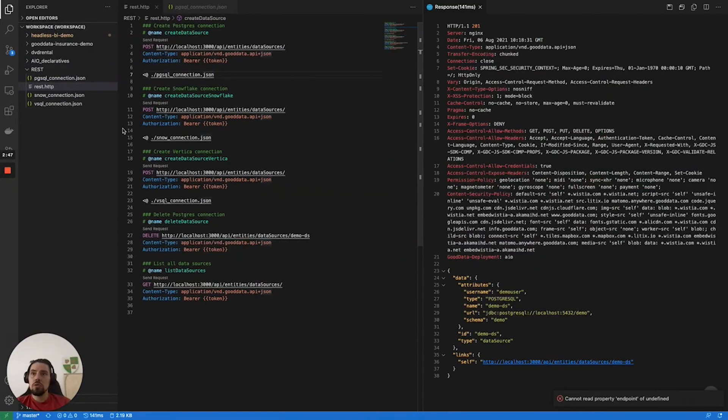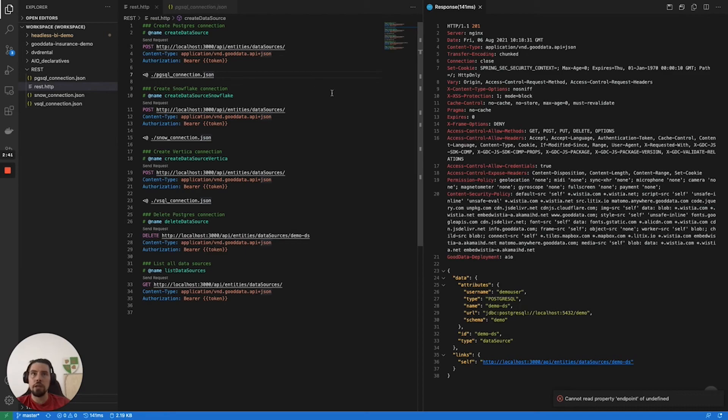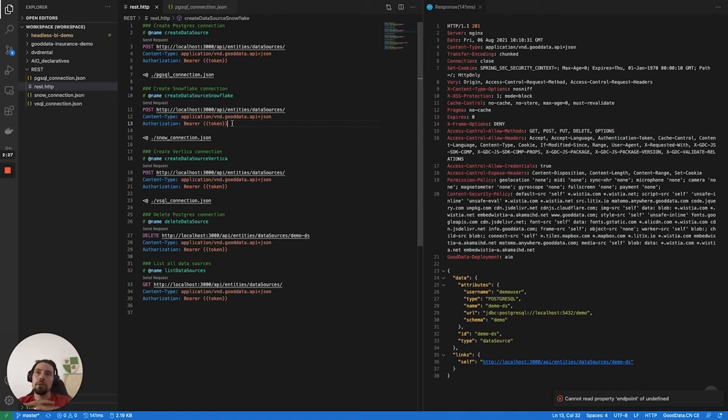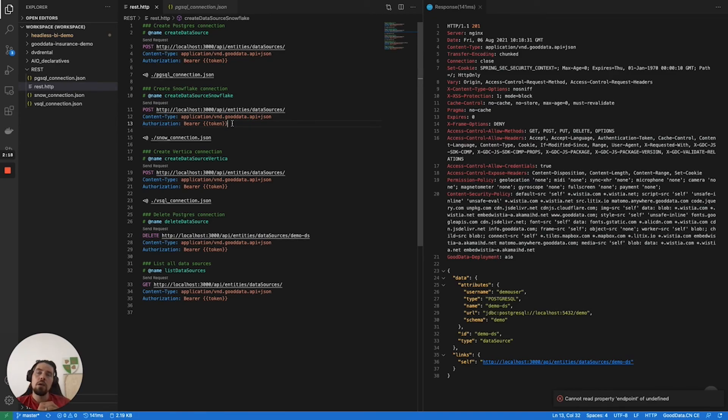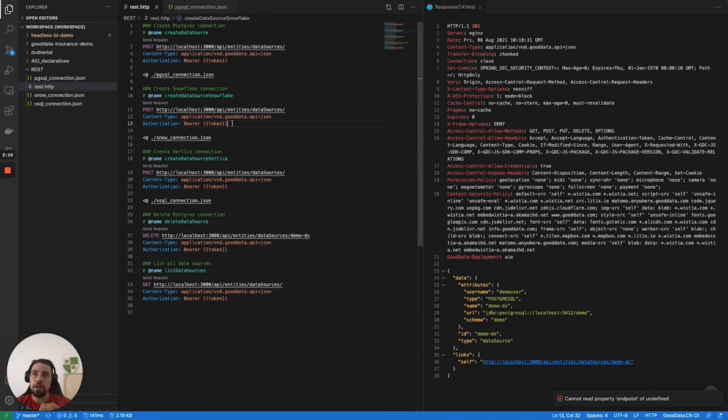What I can also do is register more data sources because there is no limitation of how many data sources you can have connected. For example, I can register the data source from Snowflake. The full list of supported data sources you can find in our documentation. You can also find there the description of how to connect them, how to start using them, what are the performance specifications, and so on. Long story short, the supported data sources at the moment are Snowflake, Amazon Redshift, Postgres, Vertica, and Google BigQuery.